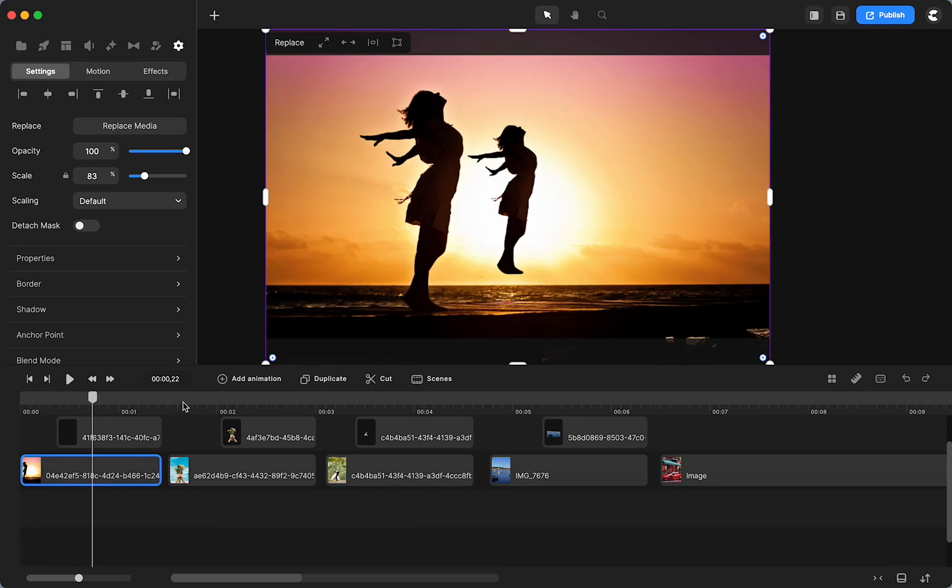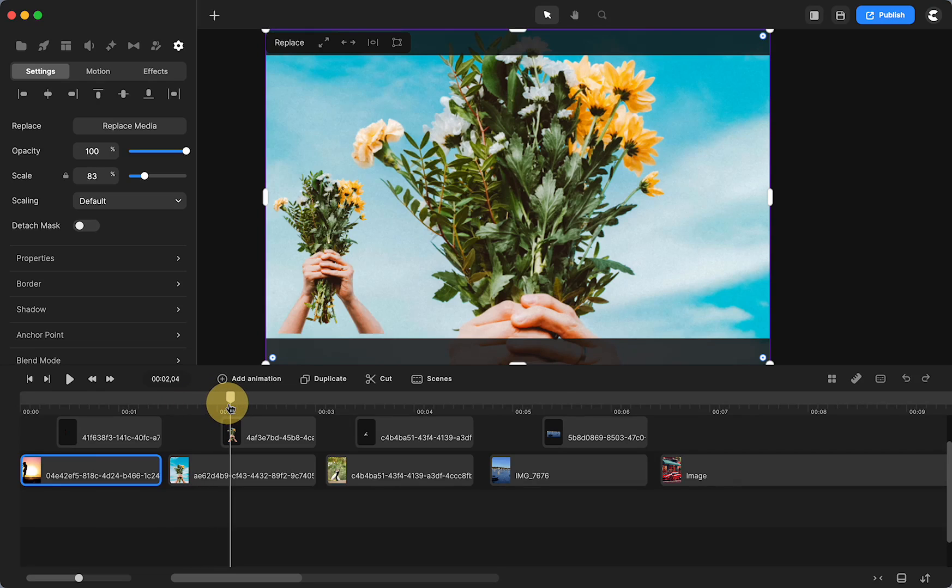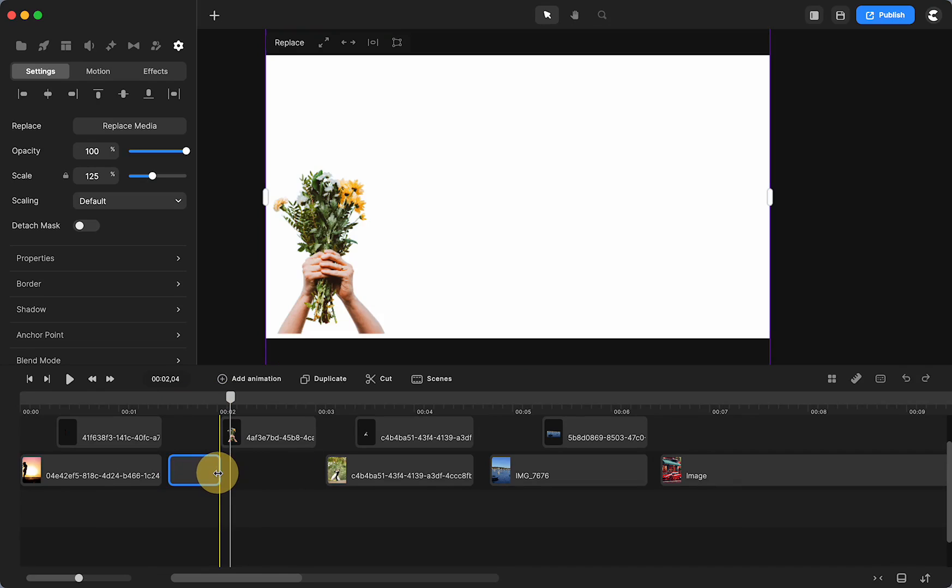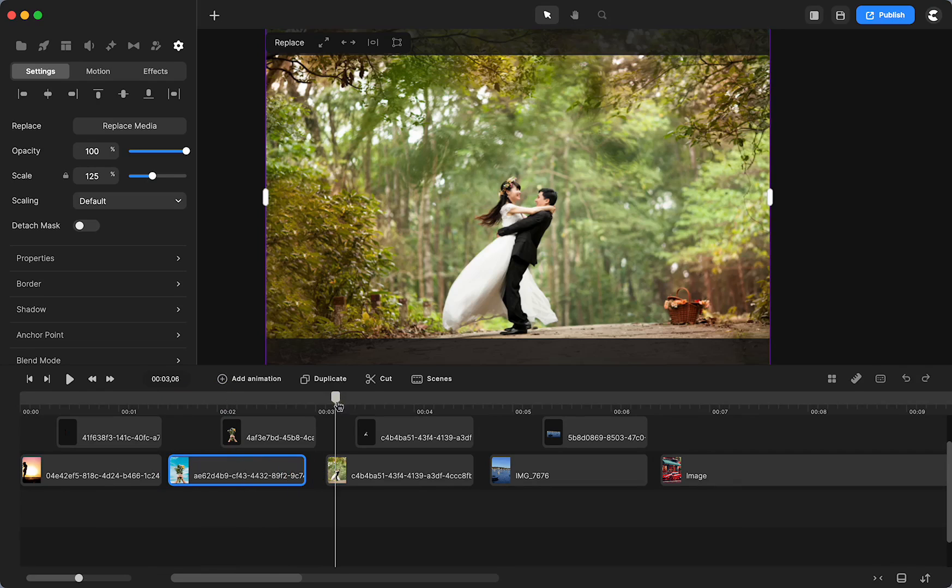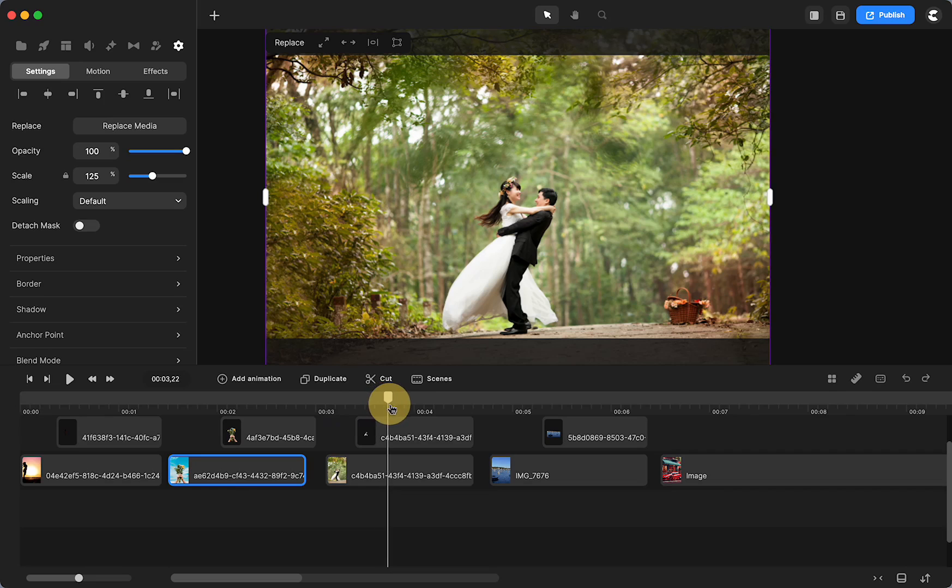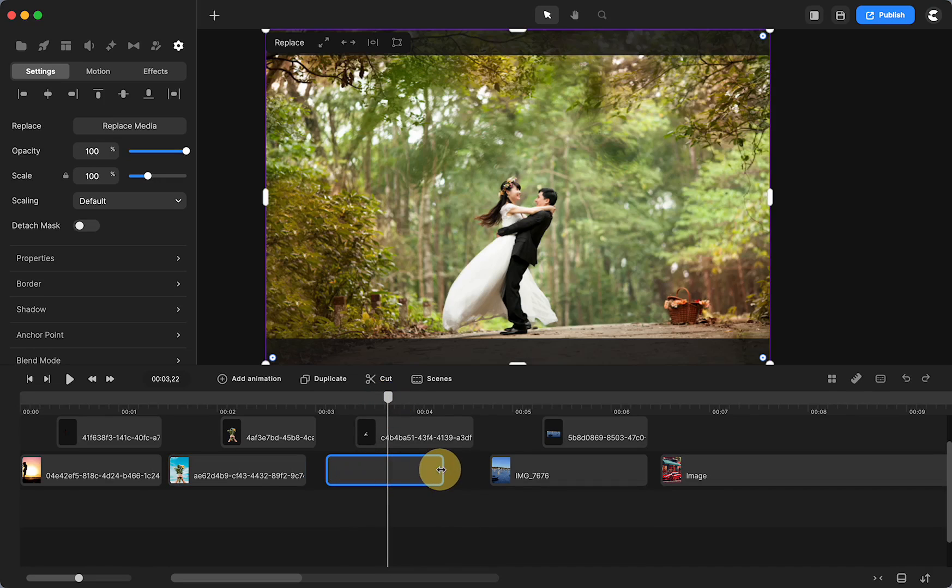In this one I was able to isolate the hand holding the flowers. I was able to with one click get the bride and groom.